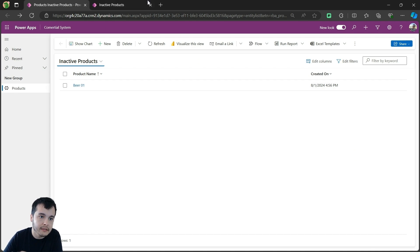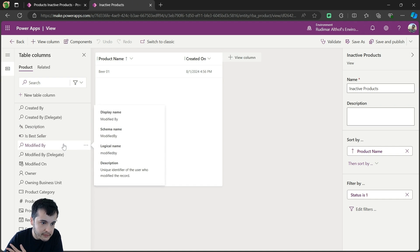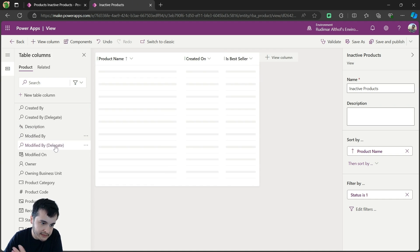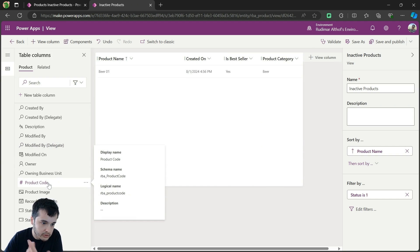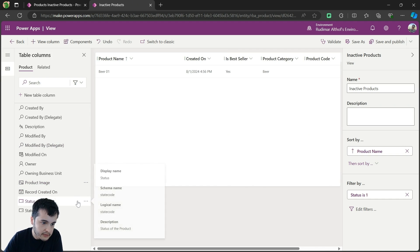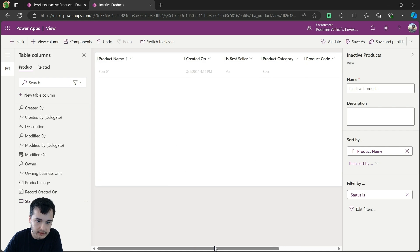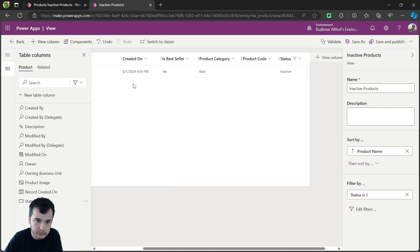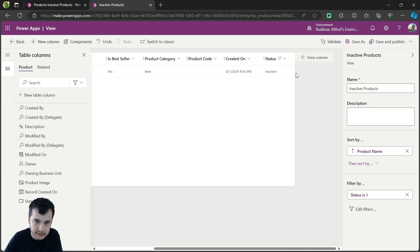So let's add the is bestseller, the category, the code, and then the status column, okay? I'm just going to move the created on to the end to follow the same pattern as I have in the active view.